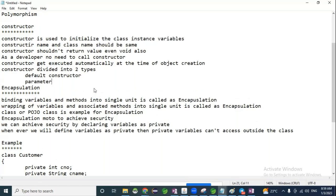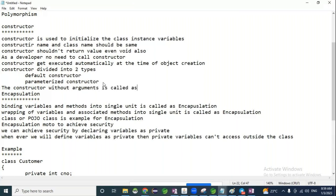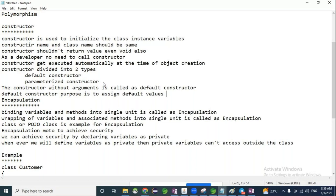The two types are: parameterized constructor and default constructor. A constructor without arguments is called a default constructor. The purpose of the default constructor is to assign default values to class instance variables.